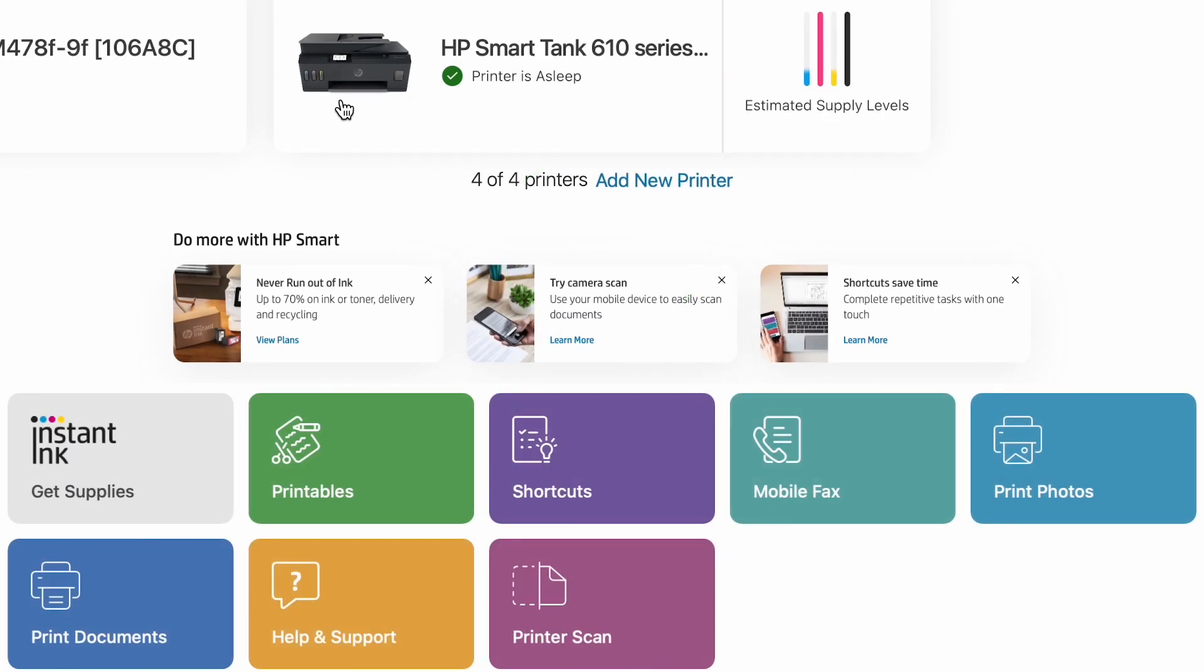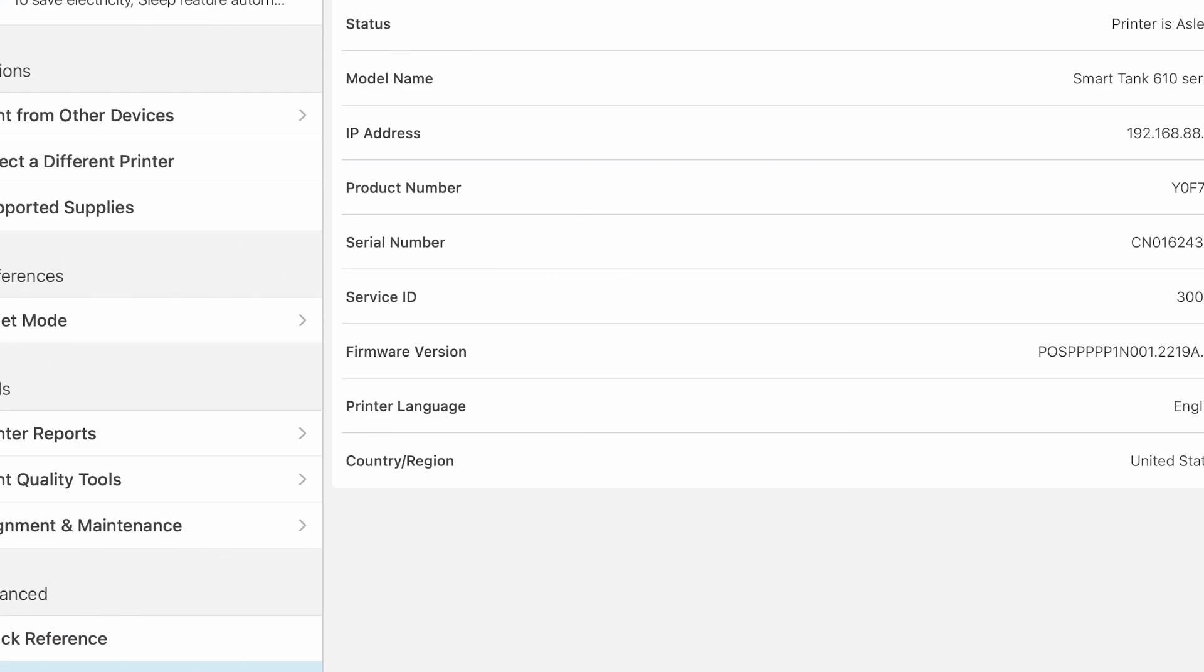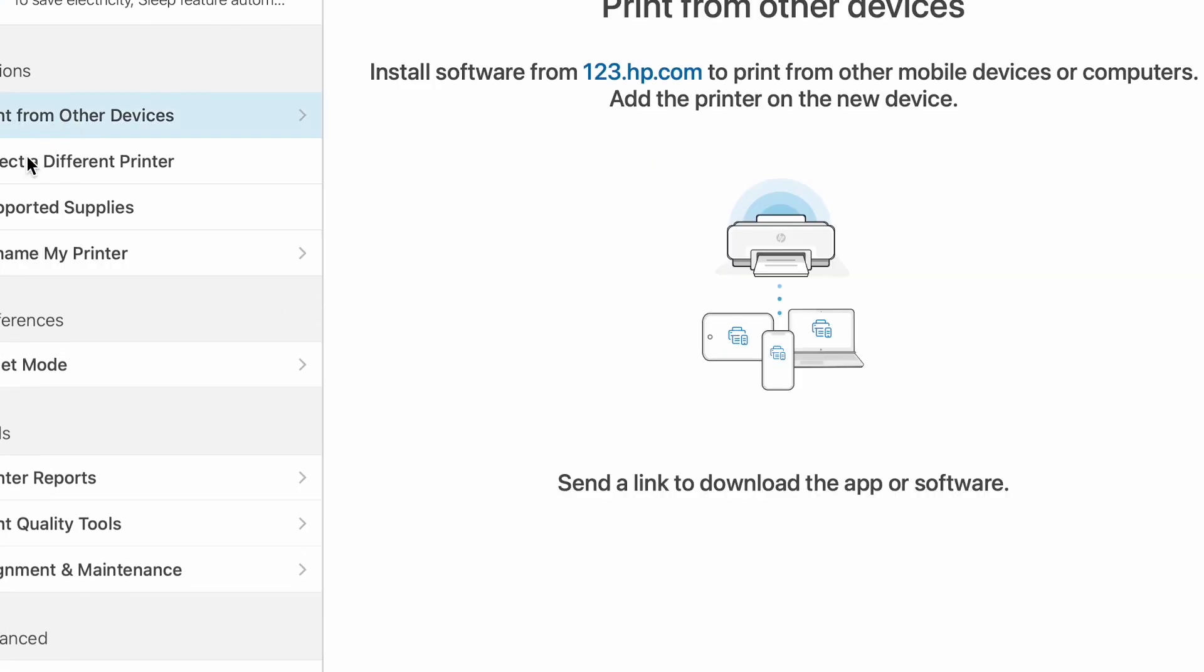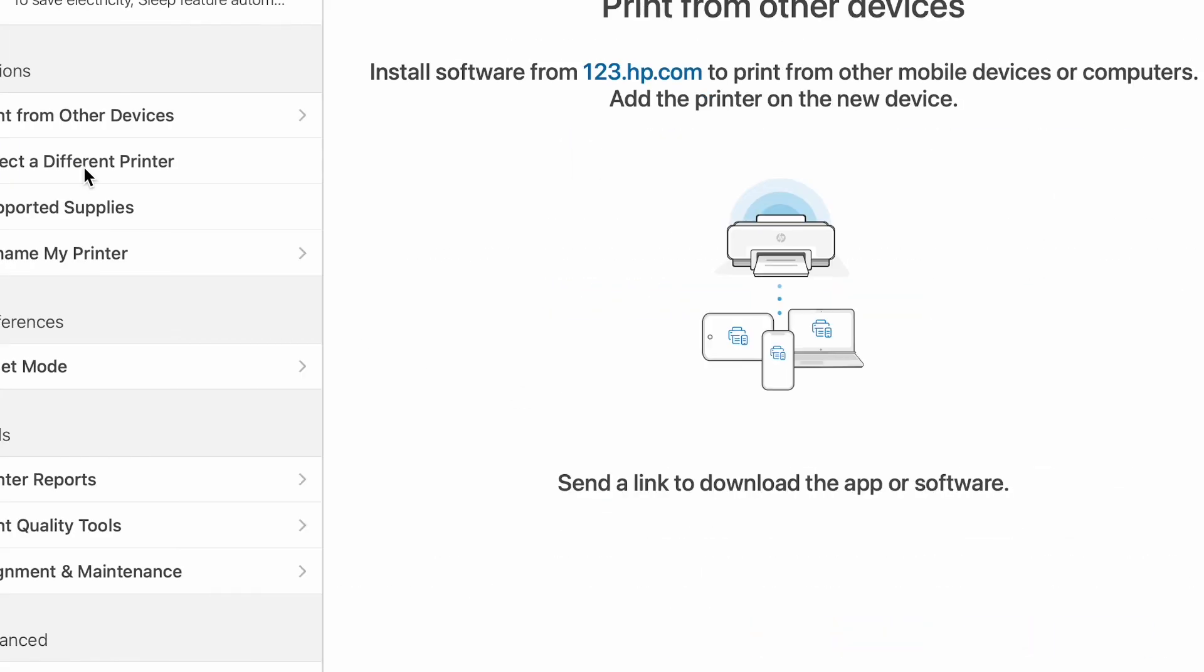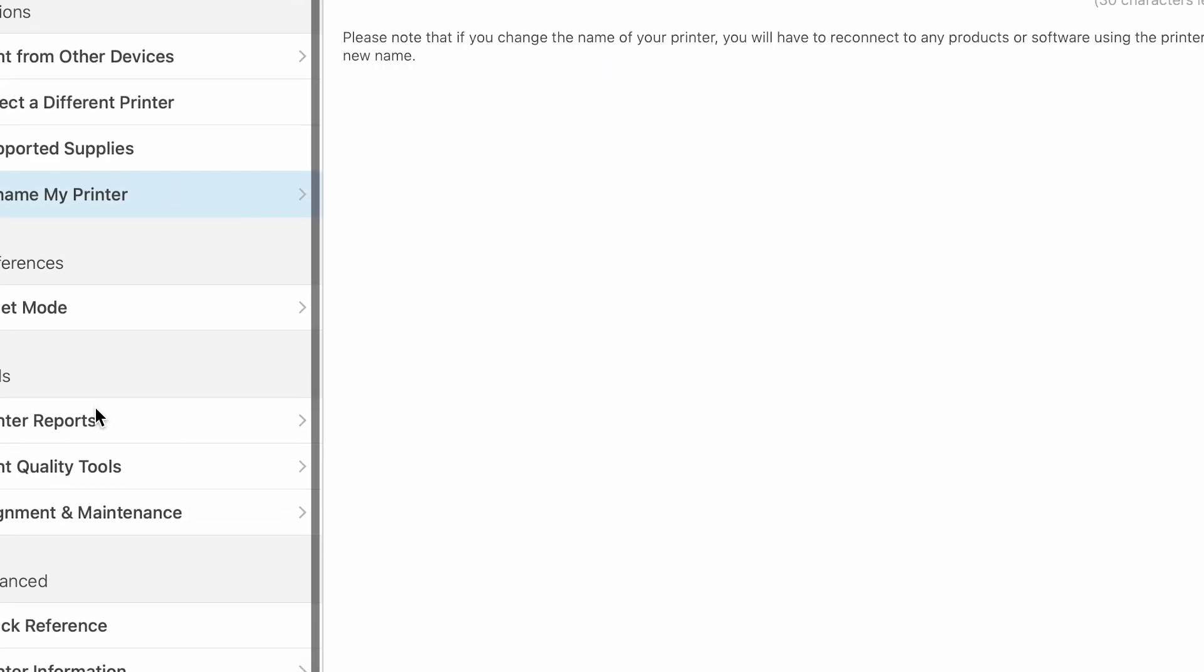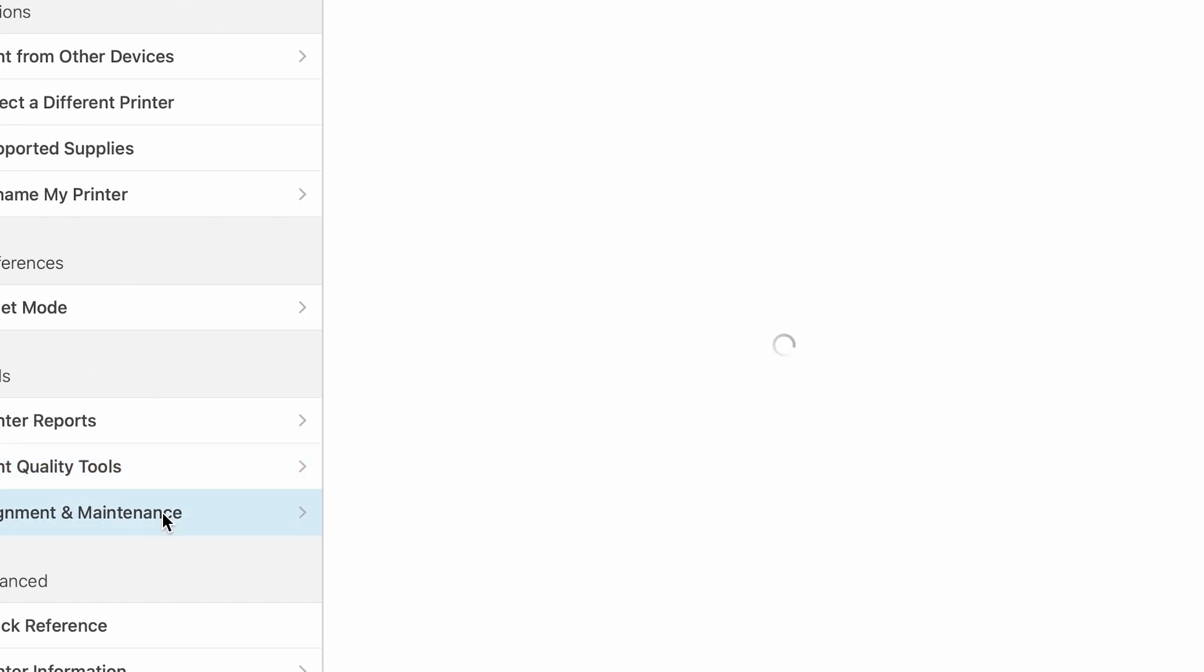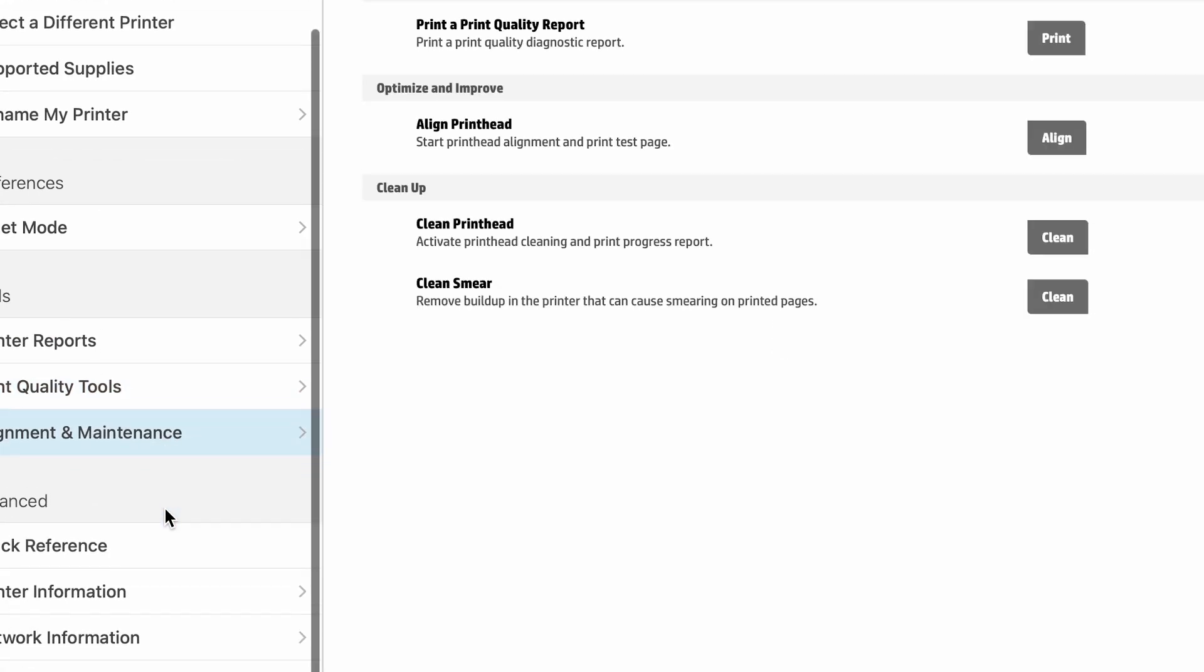And now here we have this printer. Here we have fast setup. We can rename printer, we can print printer reports, quality tools, maintenance.